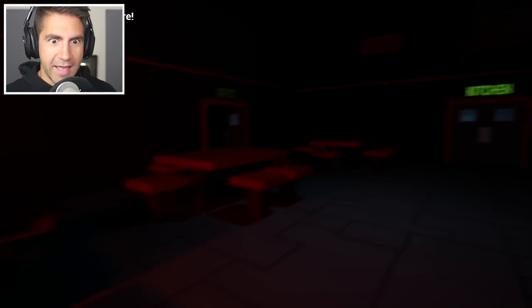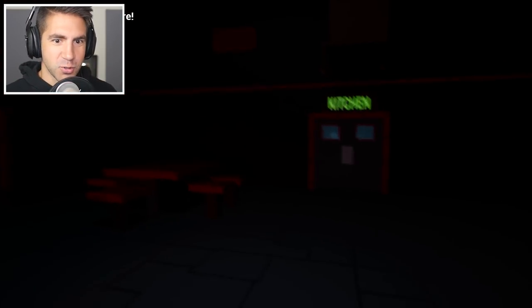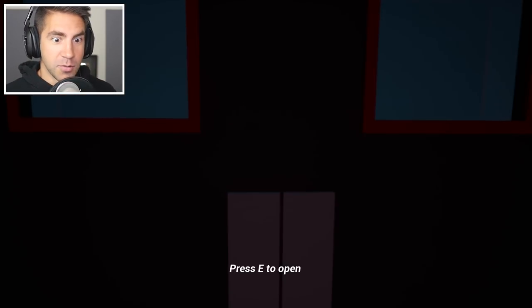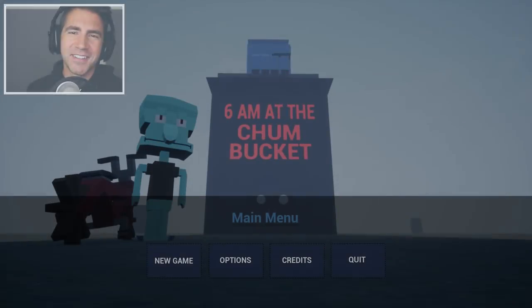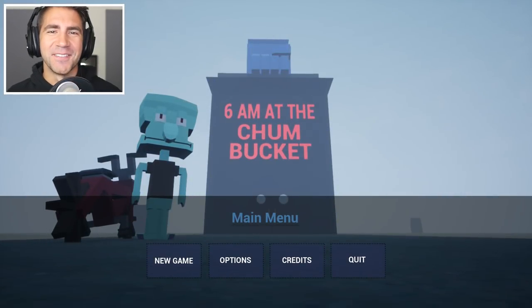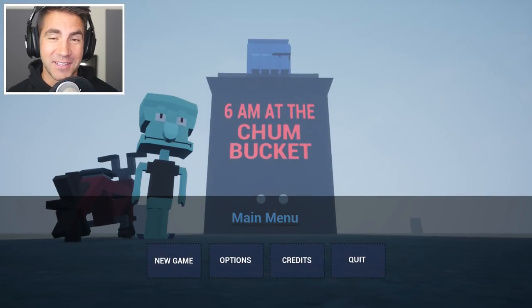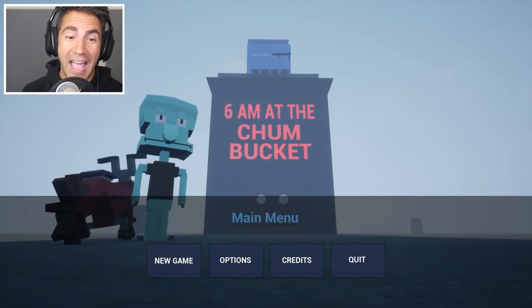No! Okay, I activated some sort of alarm. Objective, get out of here! No! Hey, what's up, guys? Welcome to 6 a.m. at the Chum Bucket.